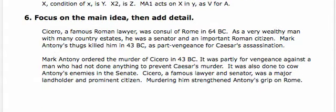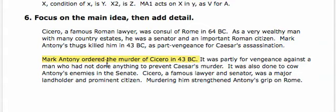So we can see that by choosing our topic sentence or our main idea, we can in fact structure our paragraph much more clearly and cleanly. In this case: Mark Antony ordered the murder of Cicero in 43 BC; it's partly done for vengeance; it's done to cow Antony's enemies; and Cicero was a major landholder and prominent citizen; and murdering him strengthened Antony's grip on Rome.